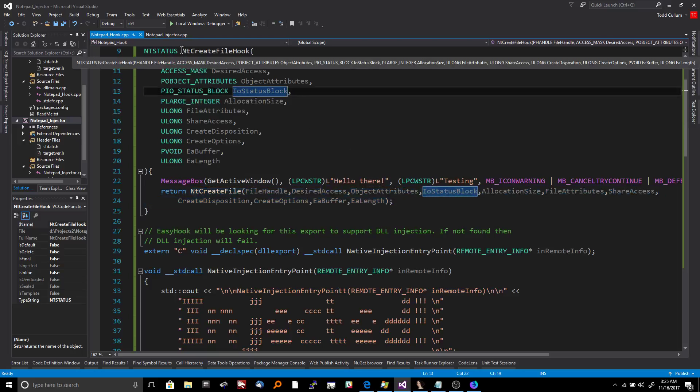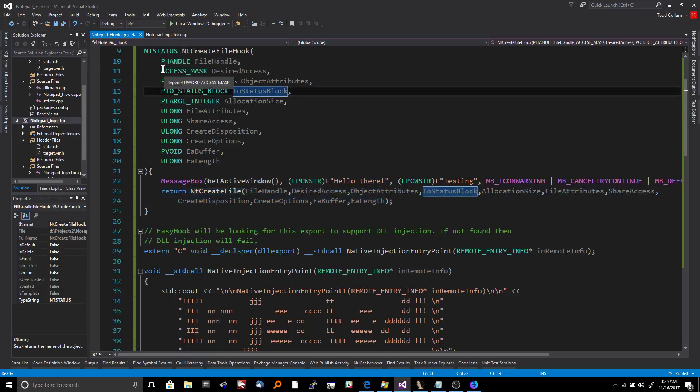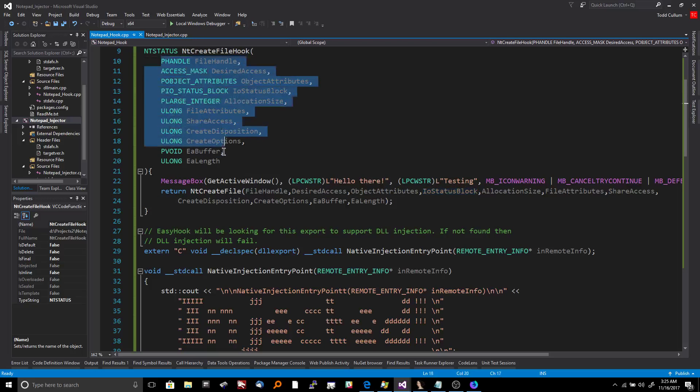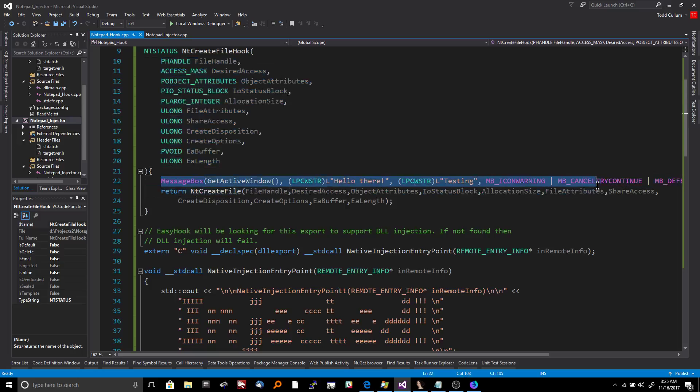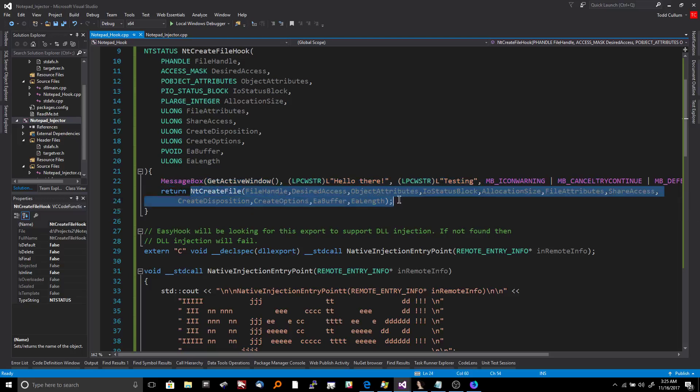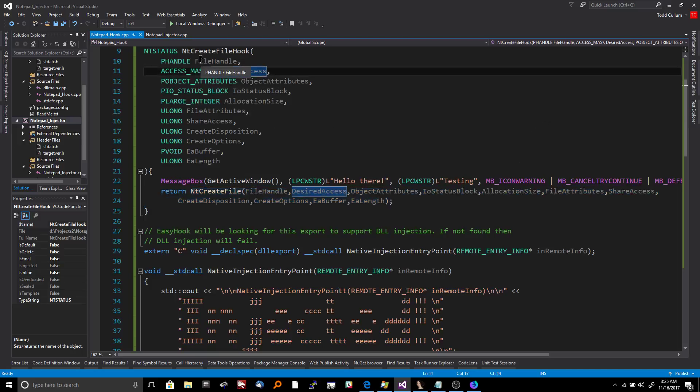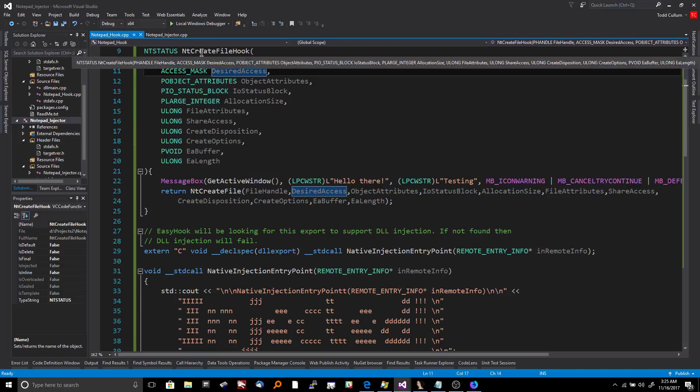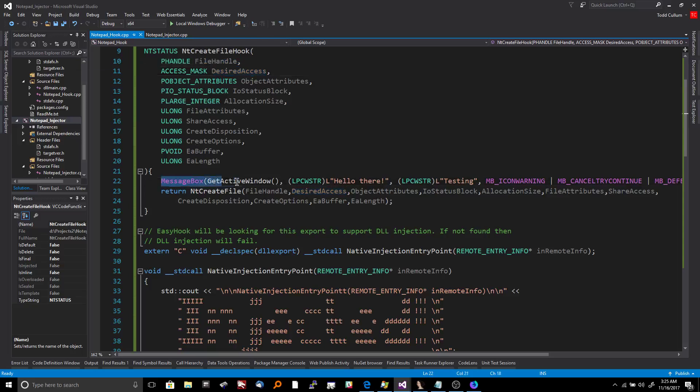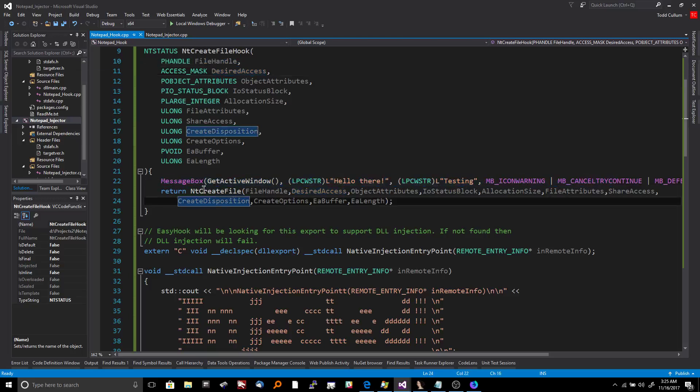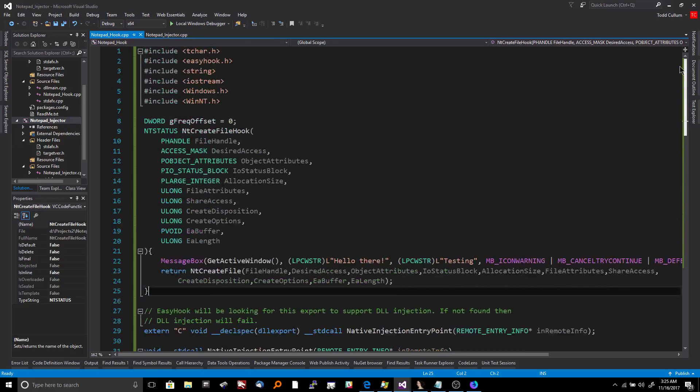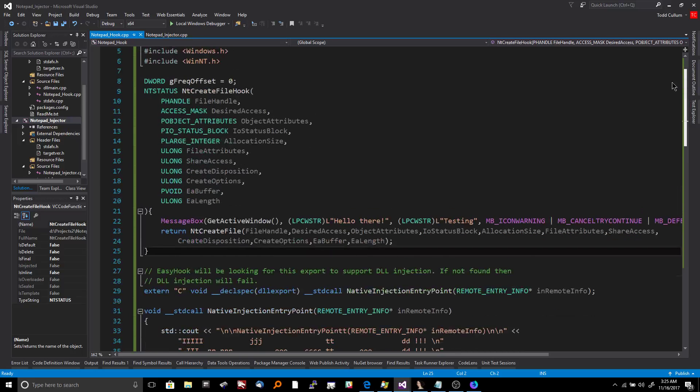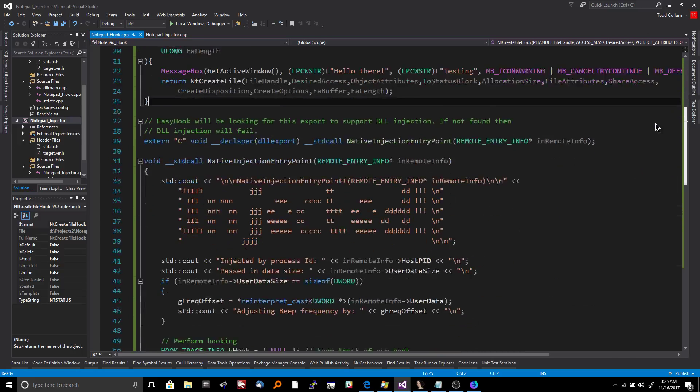So basically what we're doing here is we're sandwiching. We're saying, okay, we're going to pretend like we are NT create file. We're going to take all these parameters in here or these arguments, and then we're going to do our own thing for a while, which in this case I'm creating a message box. And then eventually we're going to go ahead and call the real NT create file and then pass the results of that to the program. So that way the program has no idea what's going on and it doesn't crash and functionality just kind of keeps going in a streamlined fashion. So again, we're sandwiching. We're taking in the same arguments into our custom function and we are doing some functionality that is not in NT create file and then we're eventually doing the actual NT create file.